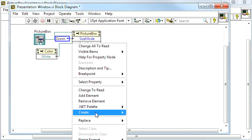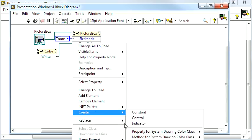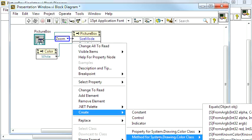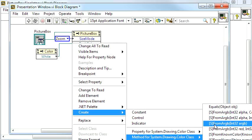If you want to create your own color, you can find that in the Method menu.